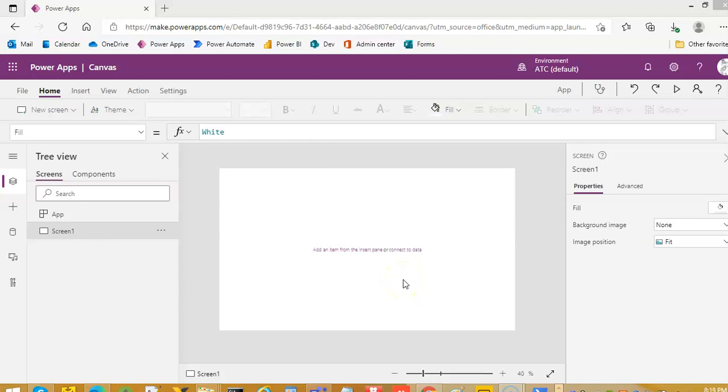In this lesson, we will cover the basic, very basic image slider.